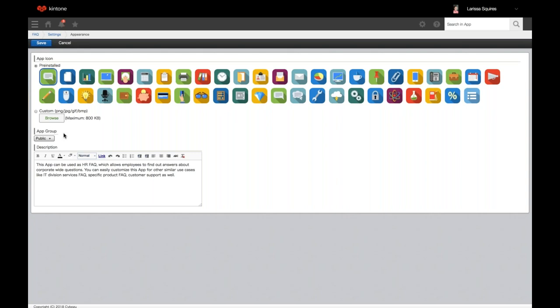A few things to note about setting the app group: moving an activated app to another app group — the change will apply after you click save. Any setting change other than moving the app group will not apply to the activated app until you click update app. So as soon as you change the app group and click save, it changes immediately; everything else requires updating the app.